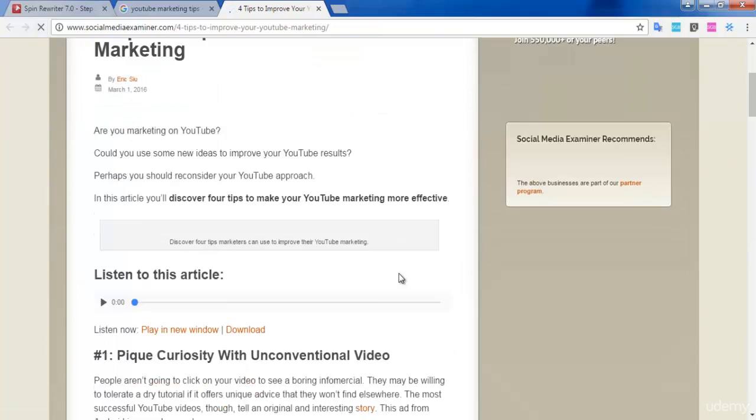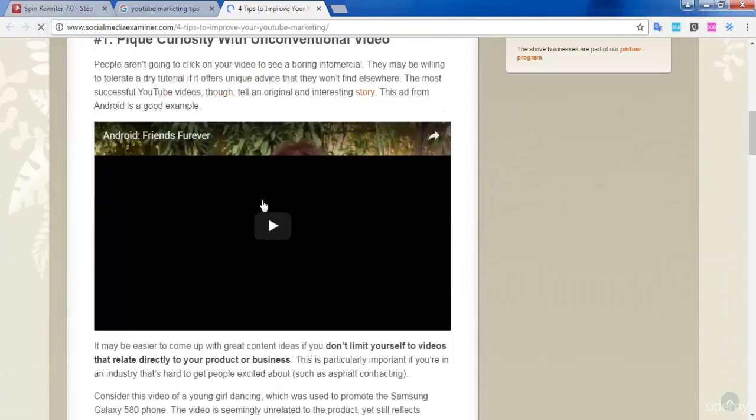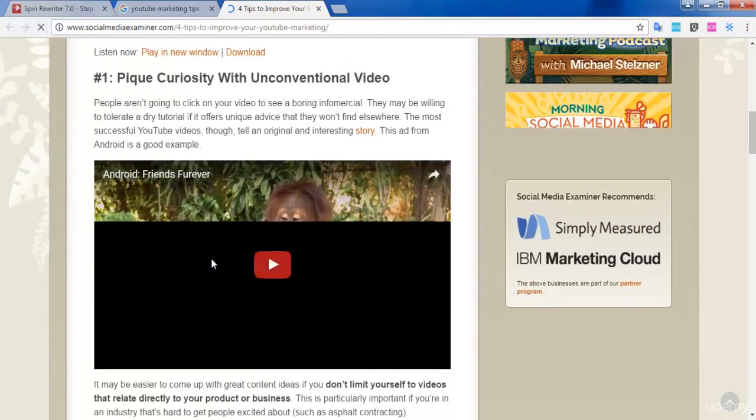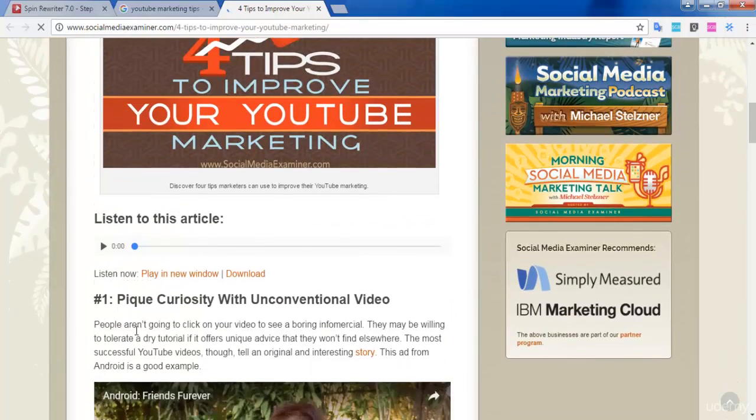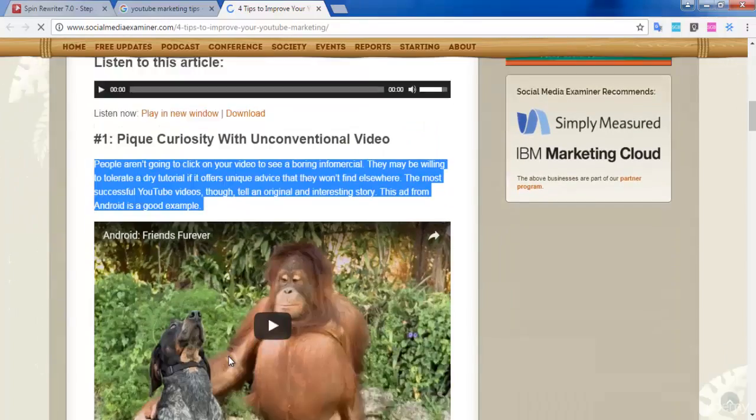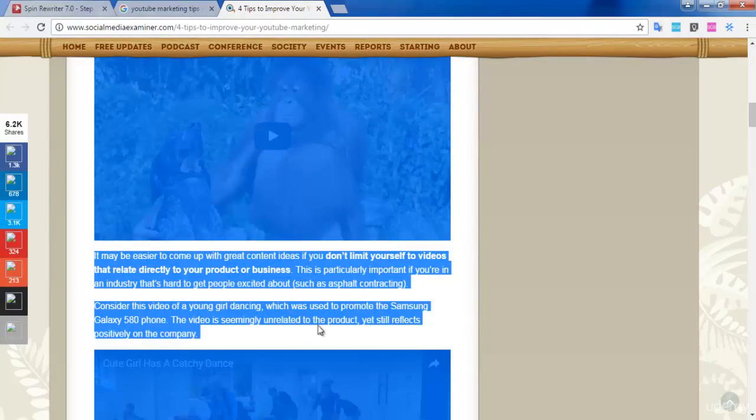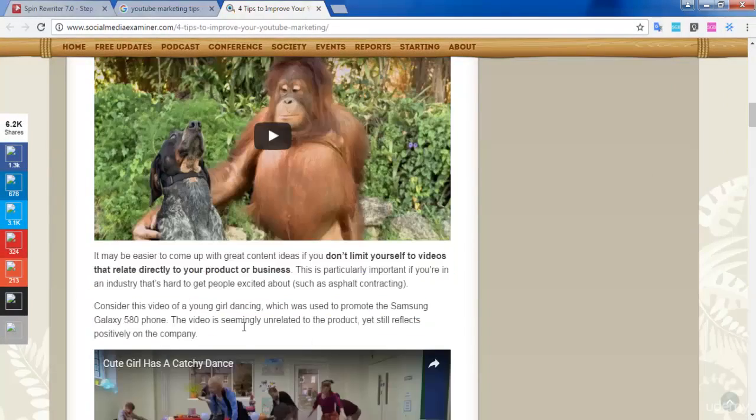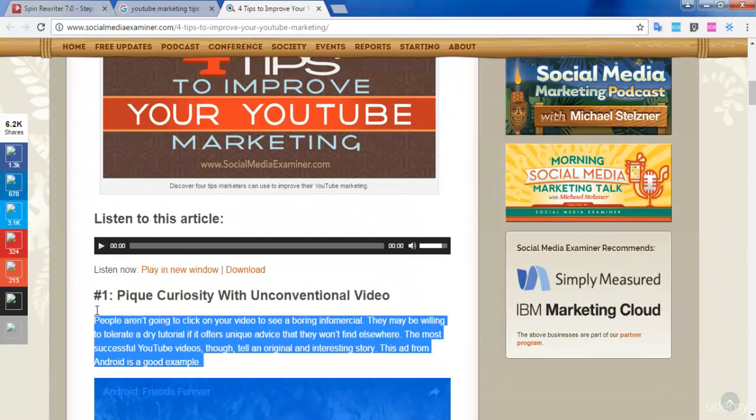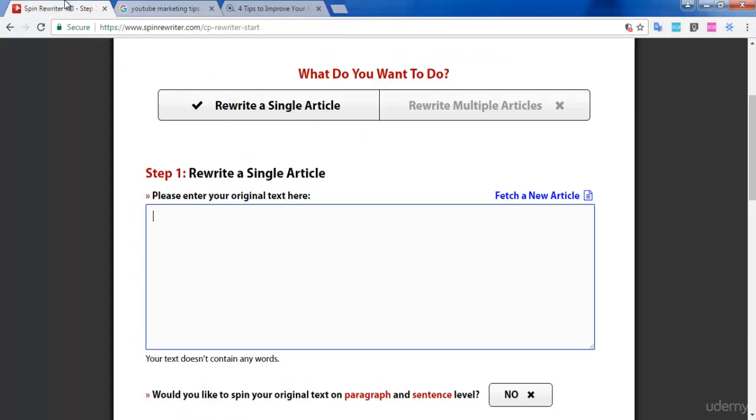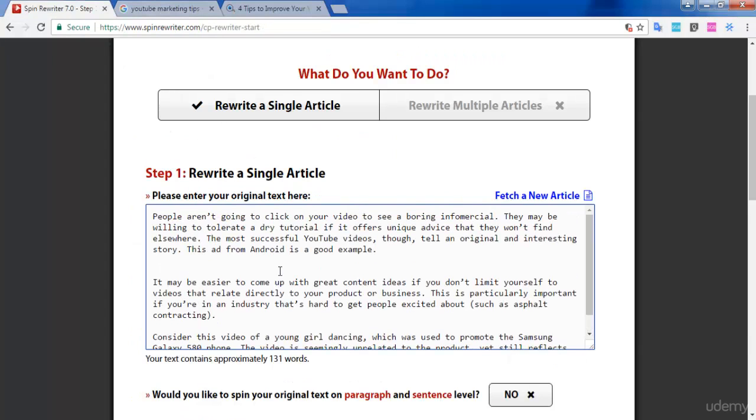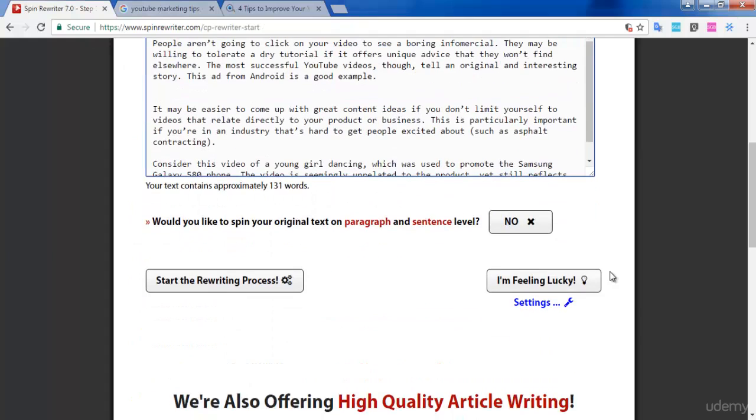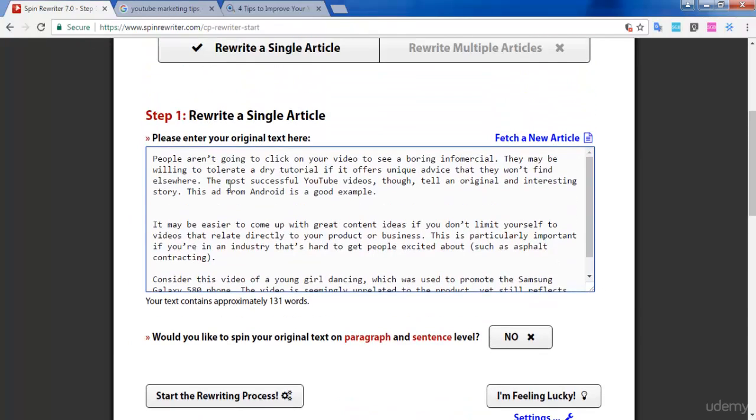I'm copying the content from that article. I copied and pasted it into the Spin Rewriter website. Now, before we continue, let me tell you one thing.